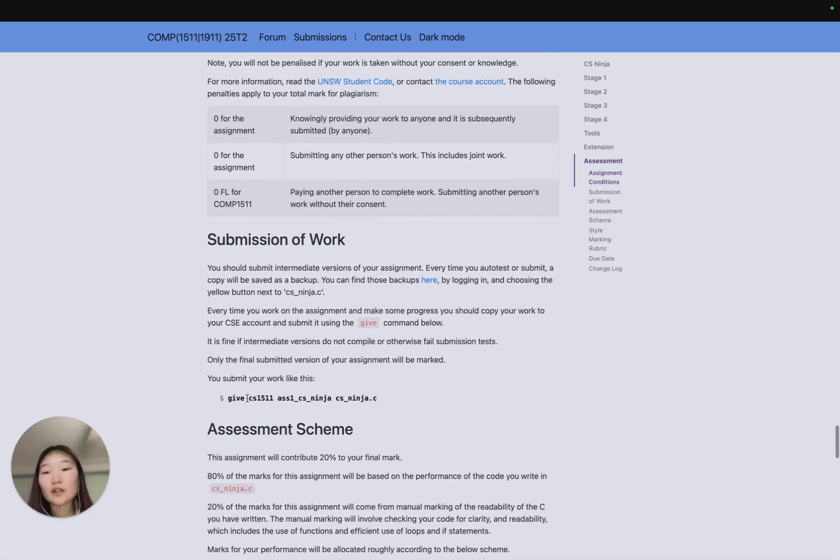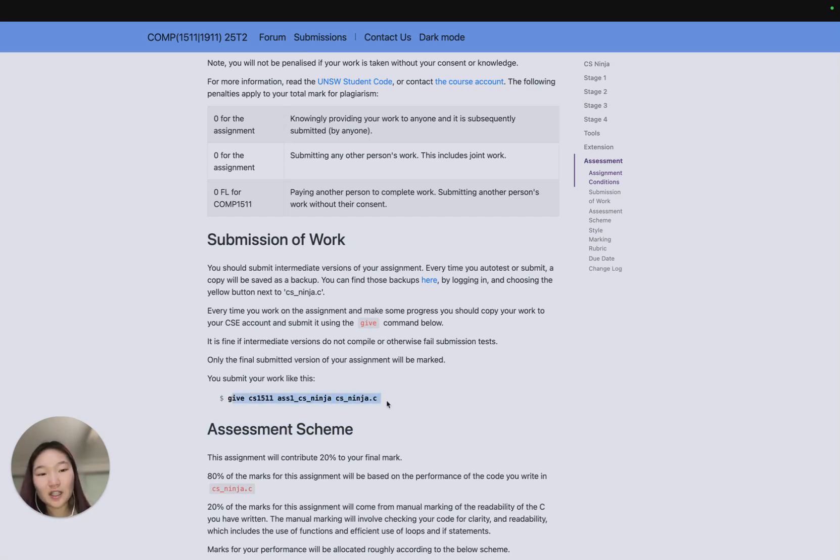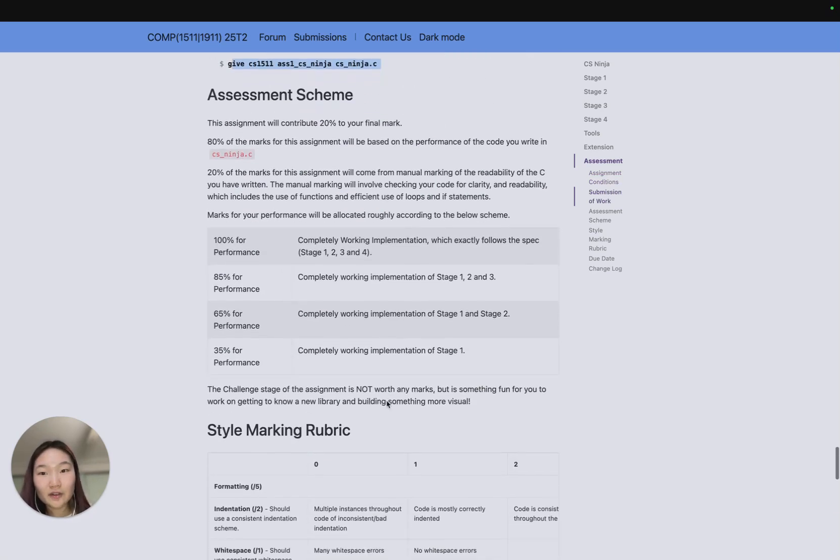Down here we have submission of work to explain how you can submit your assignment. If you're already using give commands for your labs, this is a very similar command but just for the assignment.